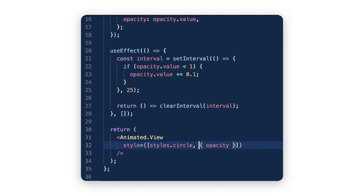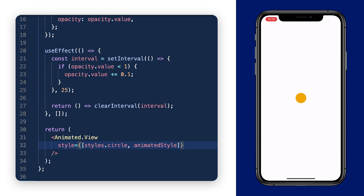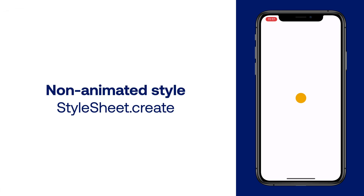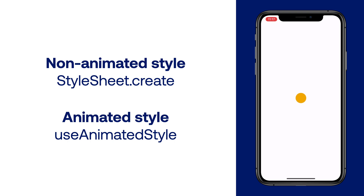Every style that won't animate can be created with a React Native StyleSheet. However, if the style property changes based on a shared value — that's the case with opacity here — then it needs to go through that hook.